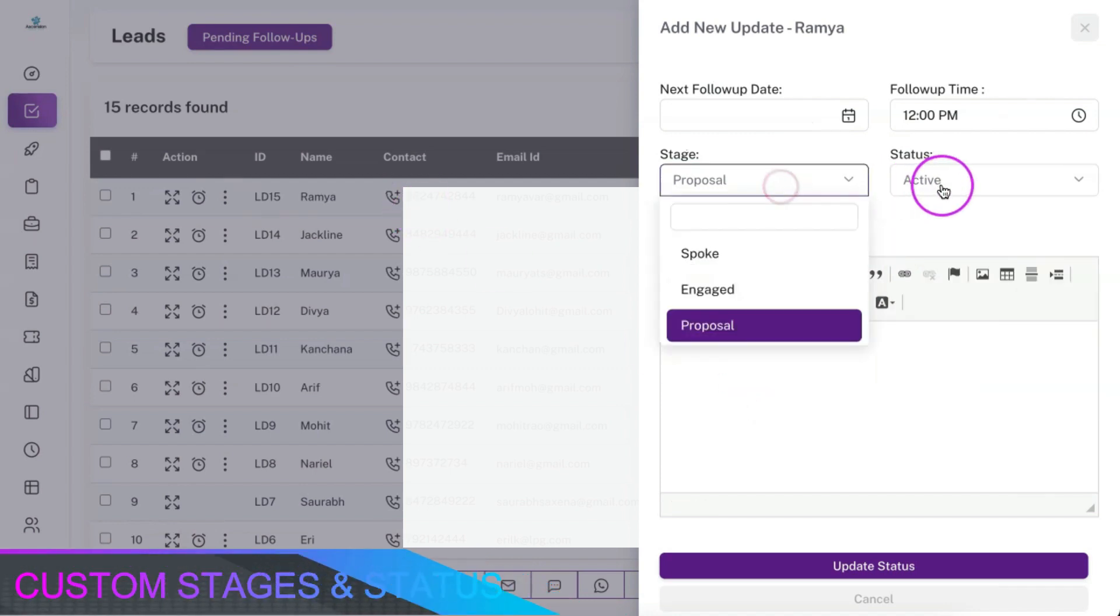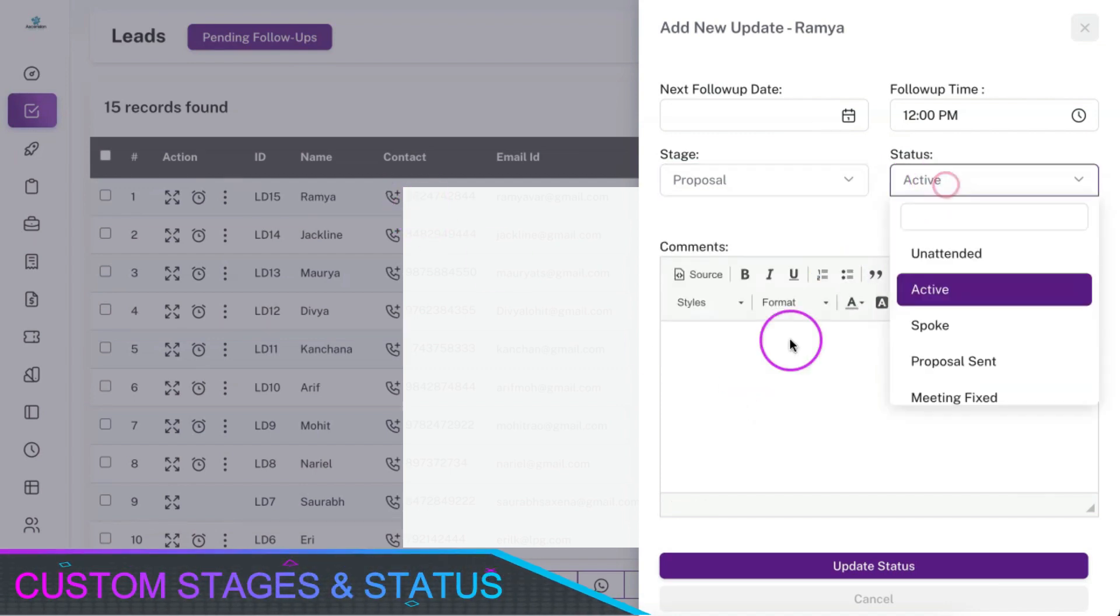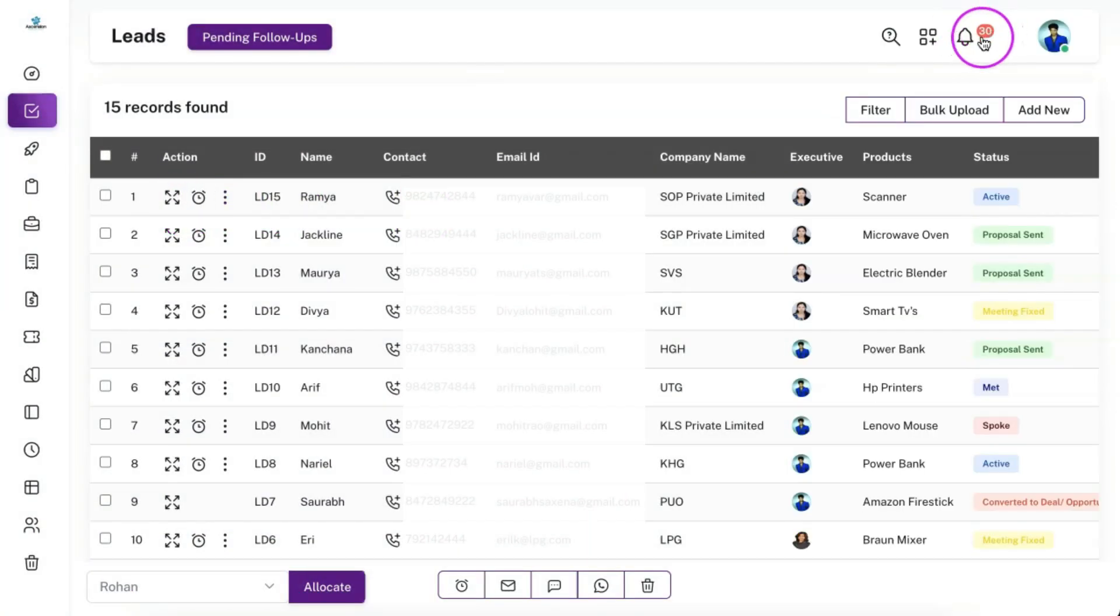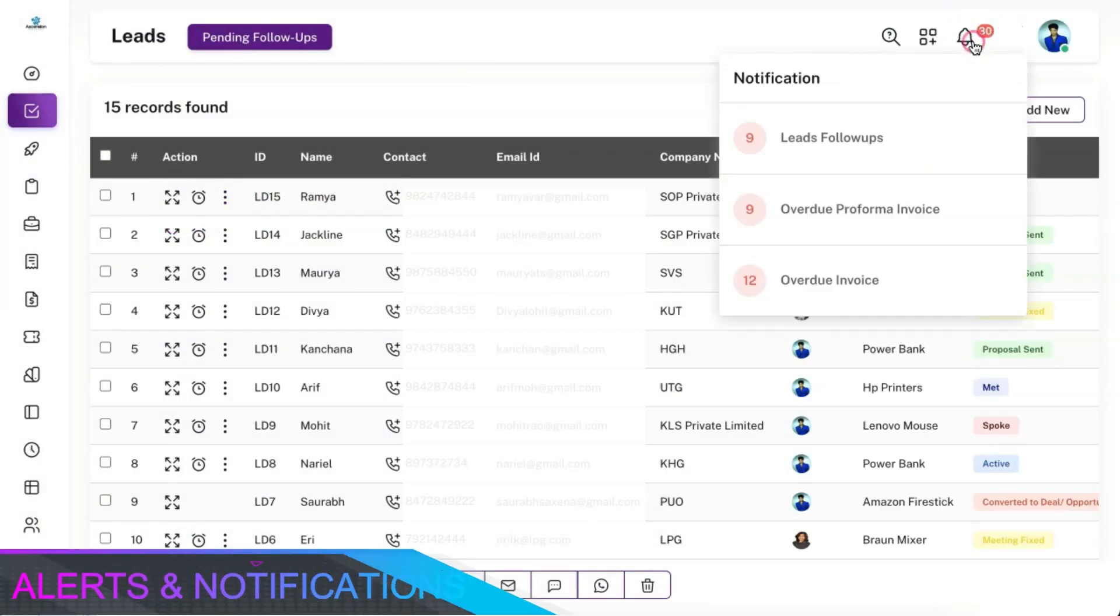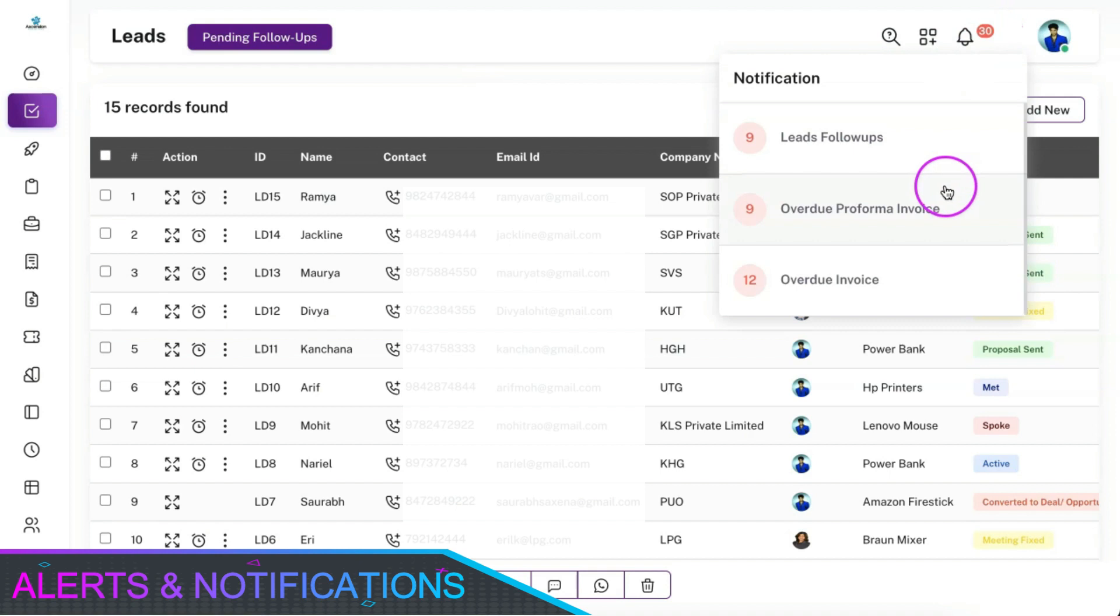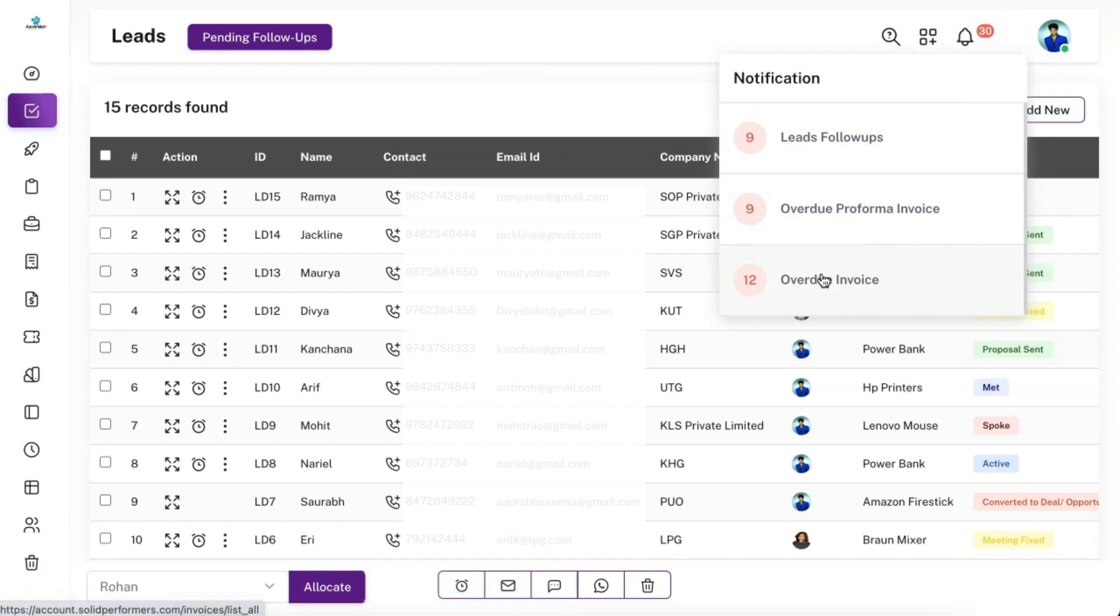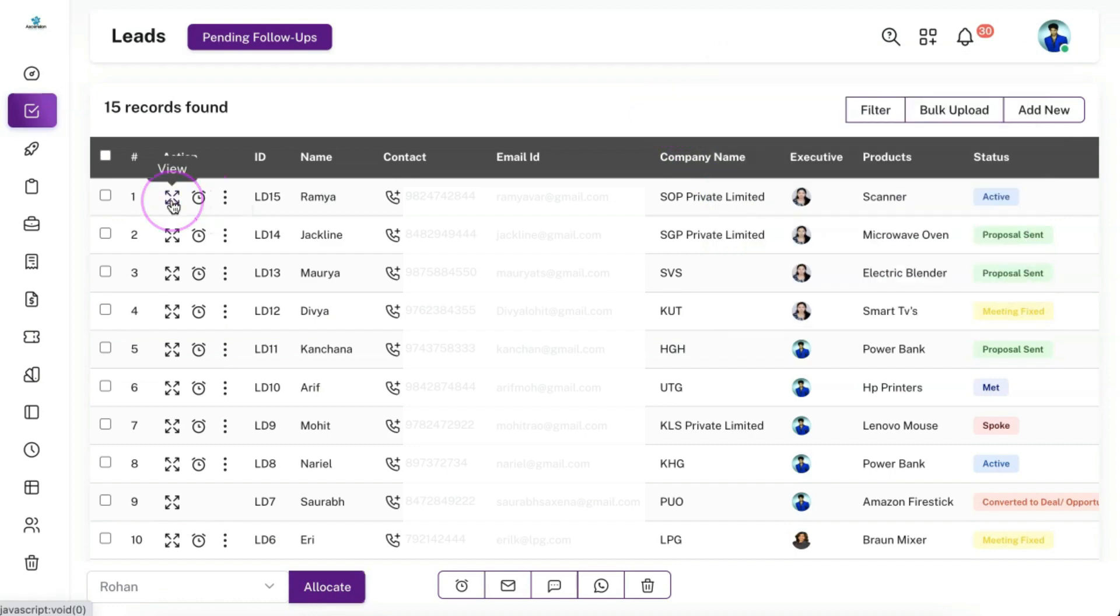These stages and statuses can also be customized as per your business need. You will get all follow-up notification alerts on the top right side of the CRM and you will also get reminder alerts on email, SMS, push notifications, or WhatsApp. You can define all these in the settings.